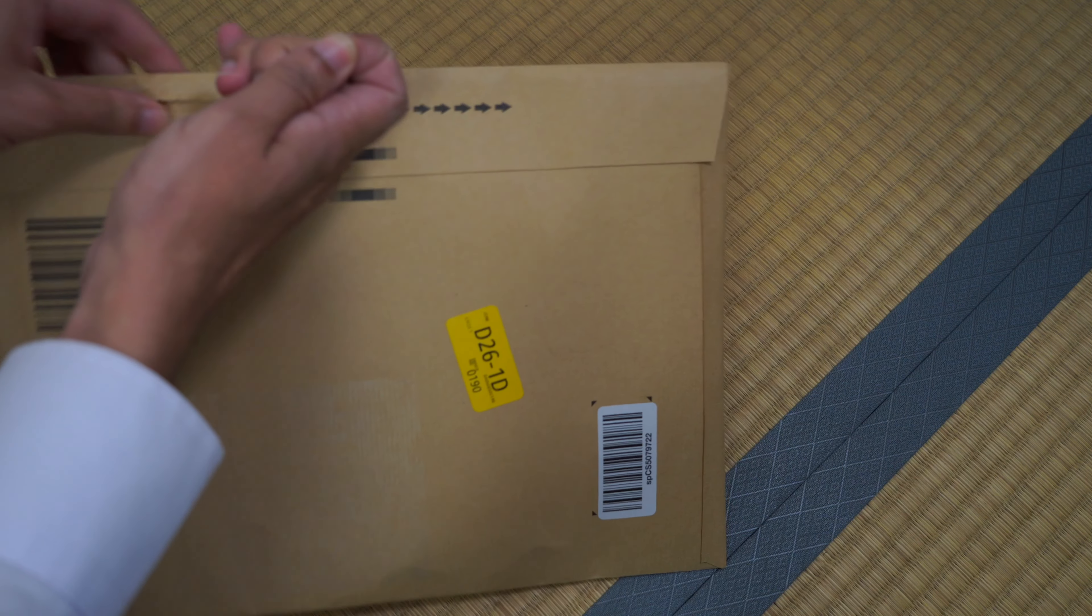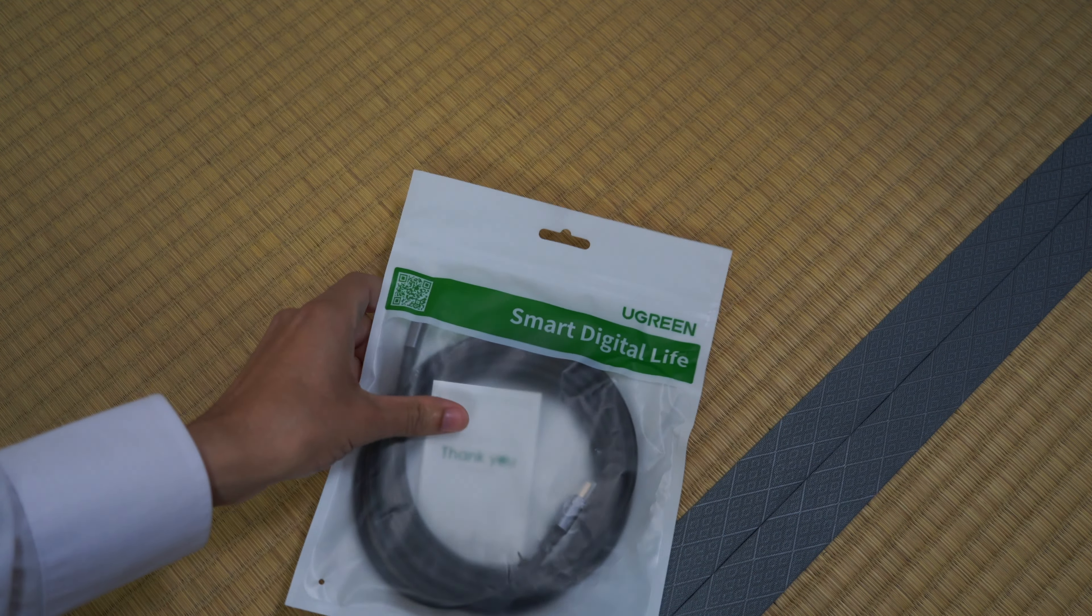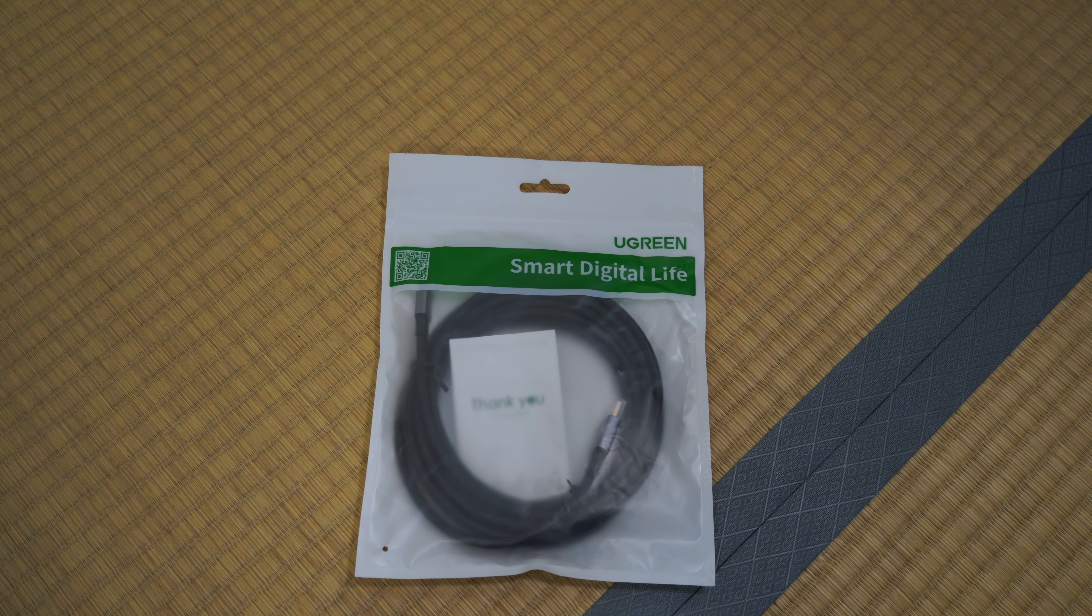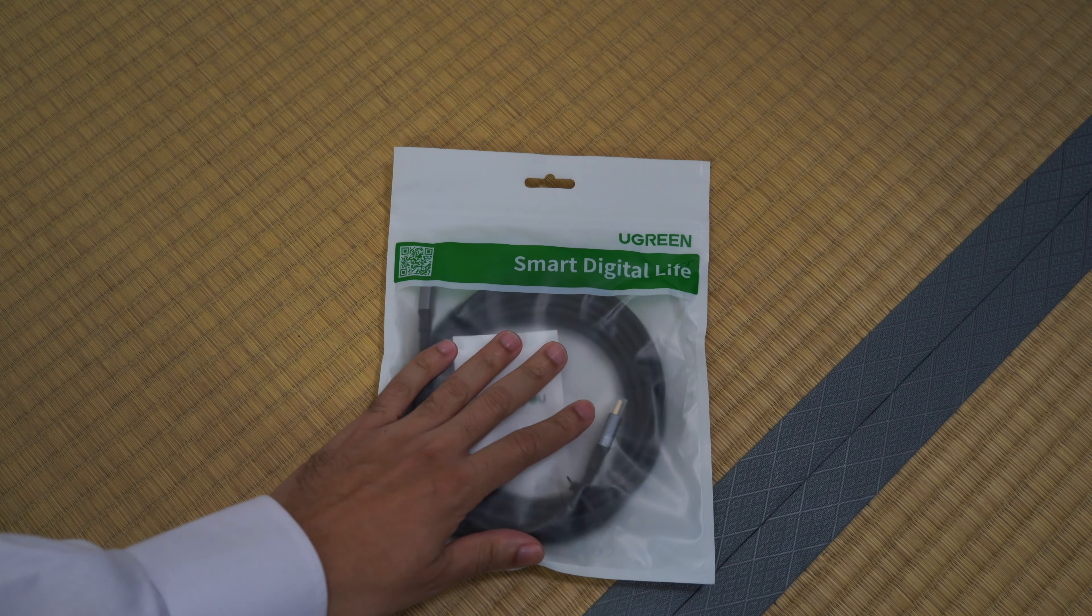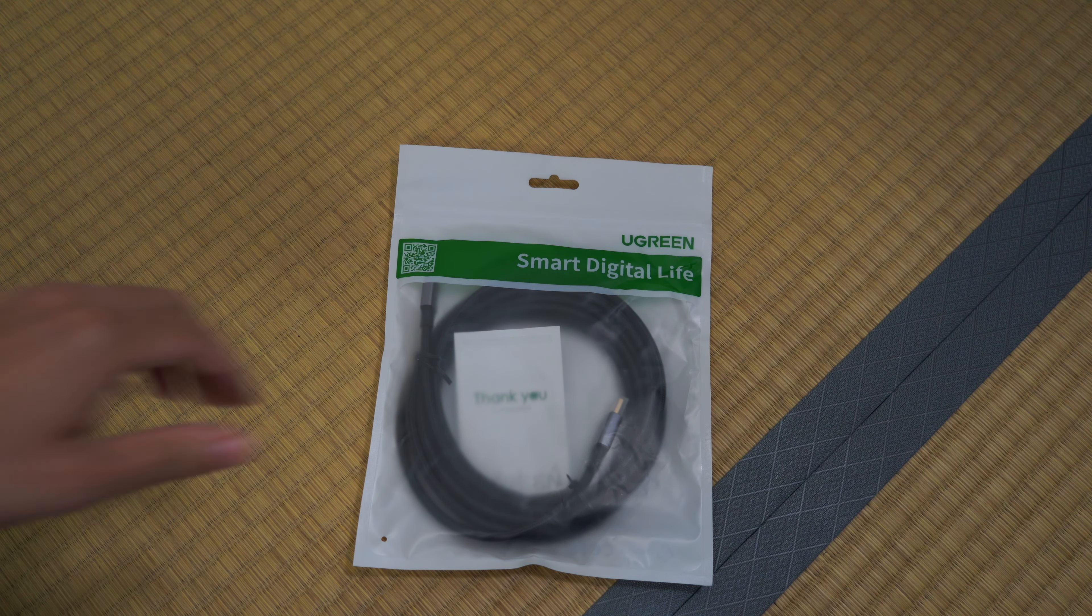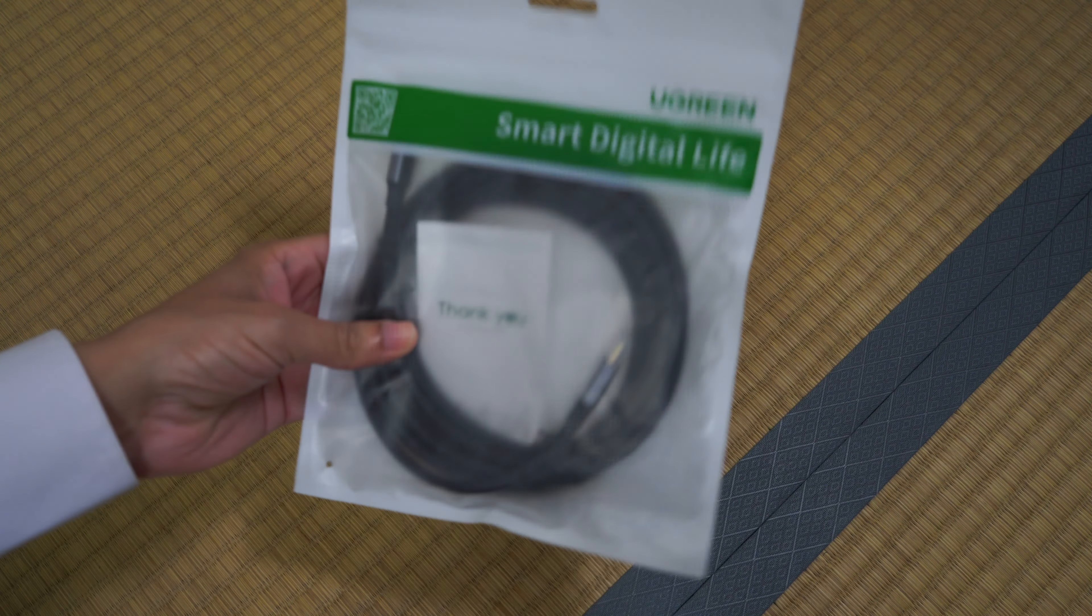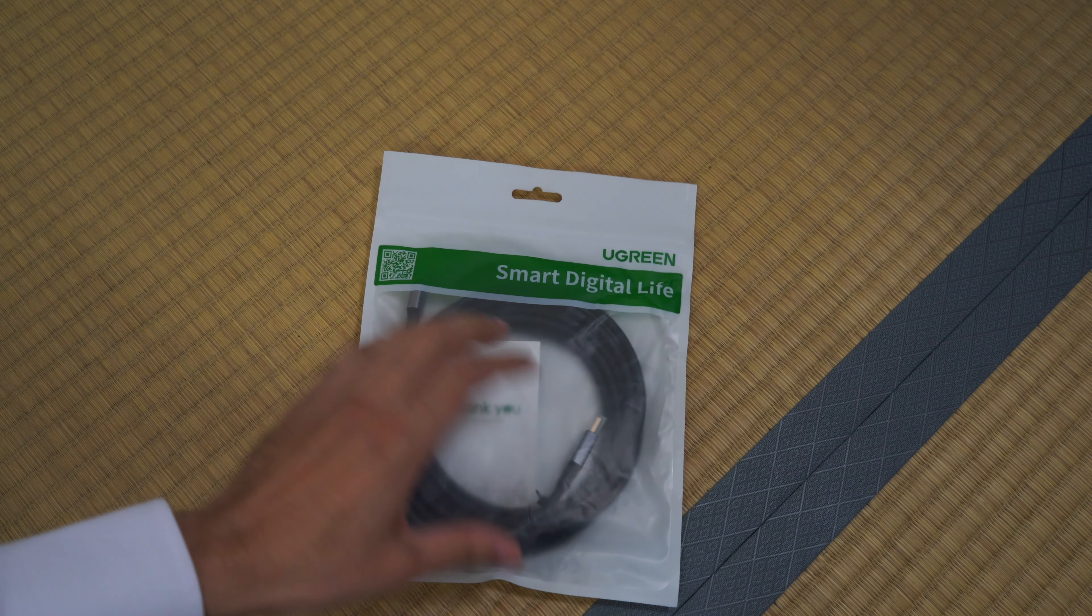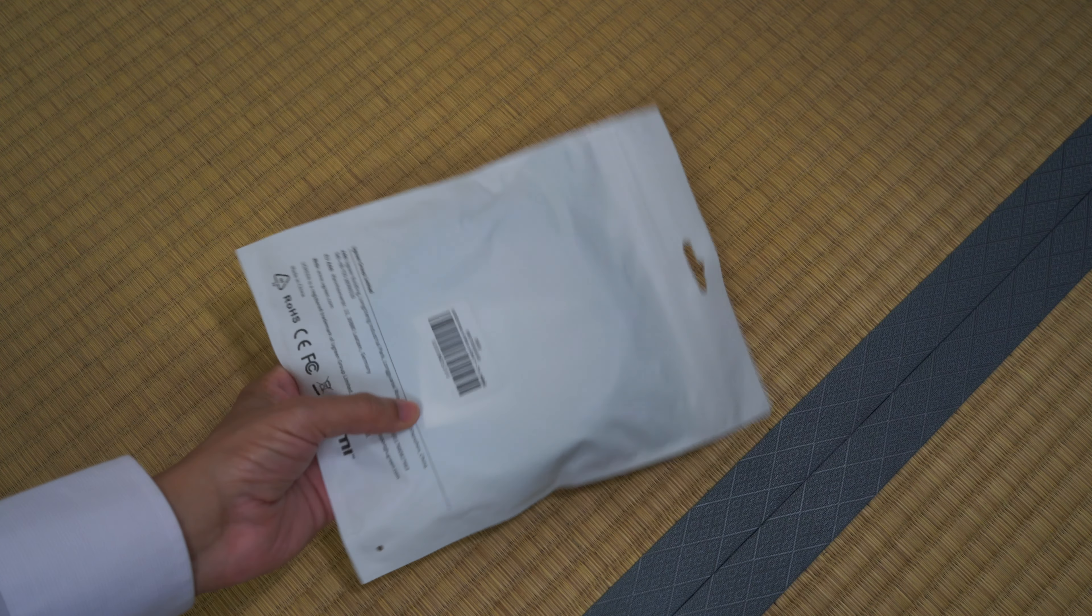Quick unboxing. And that's what it looks like. So after doing my research, I bought this one from this brand called Ugreen. Says Smart Digital Life. And I believe I bought a three meter cable, which is probably something like 10 feet.